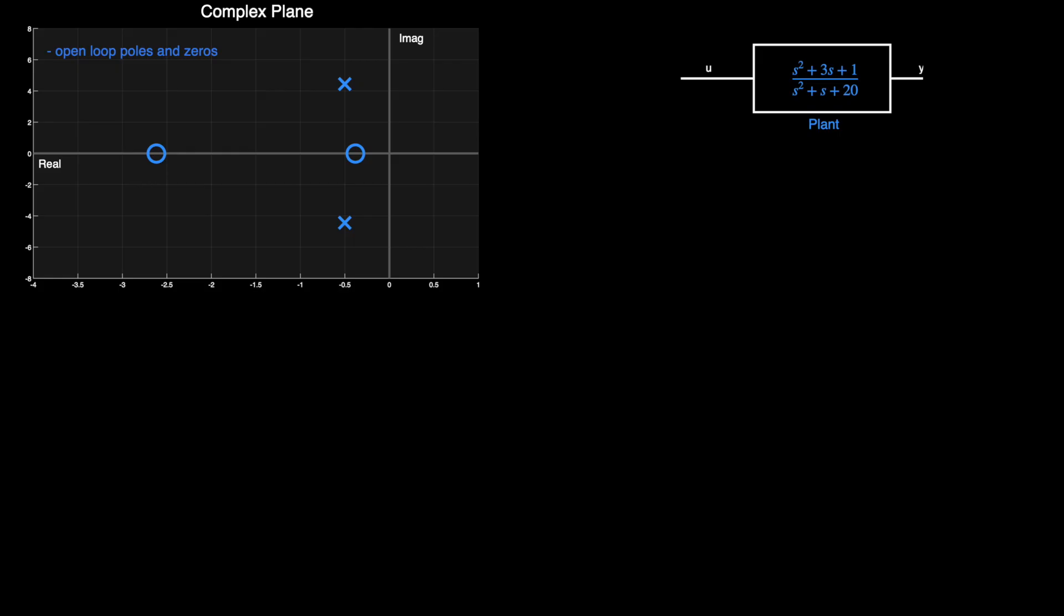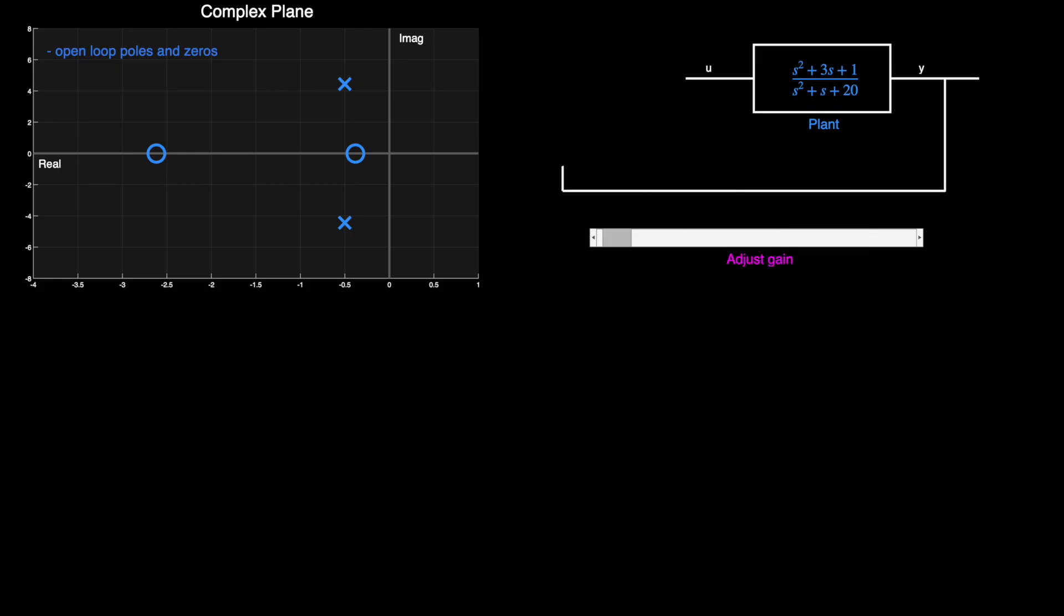So what I mean by this is, let's say that we feed back the output of the system, then compare it to a reference, and then multiply this error by a gain. The question is, how does this impact the location of the poles and zeros?